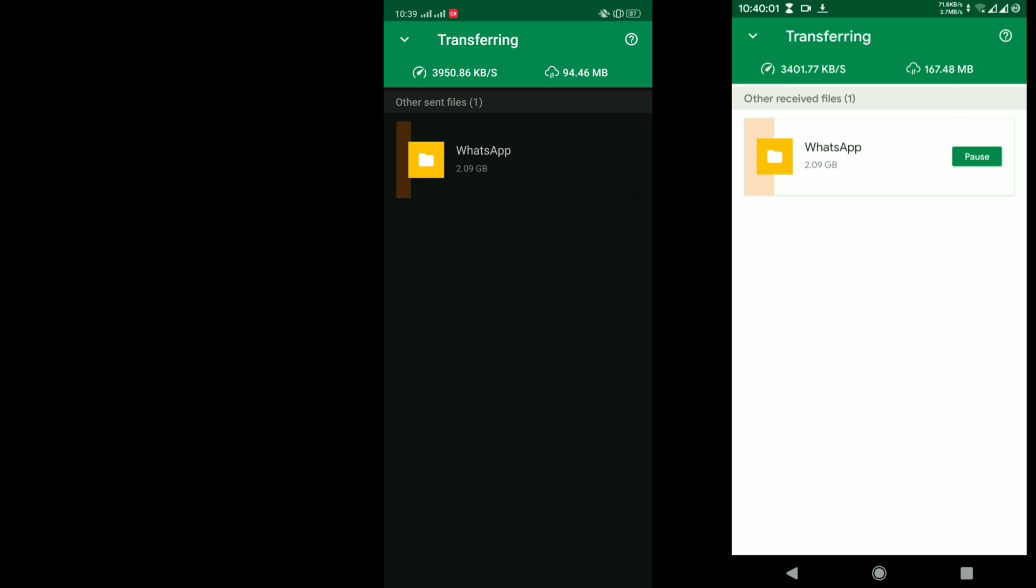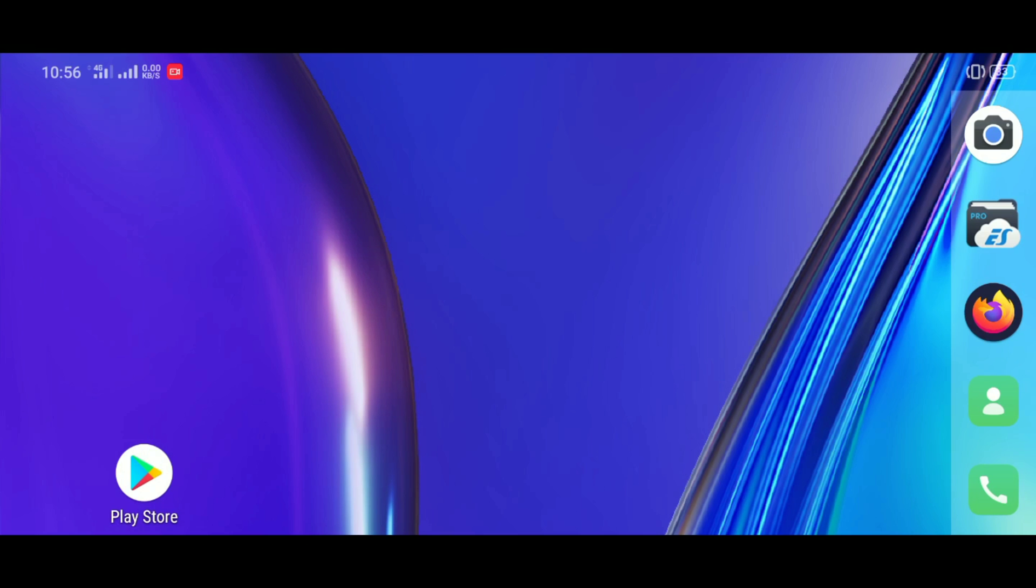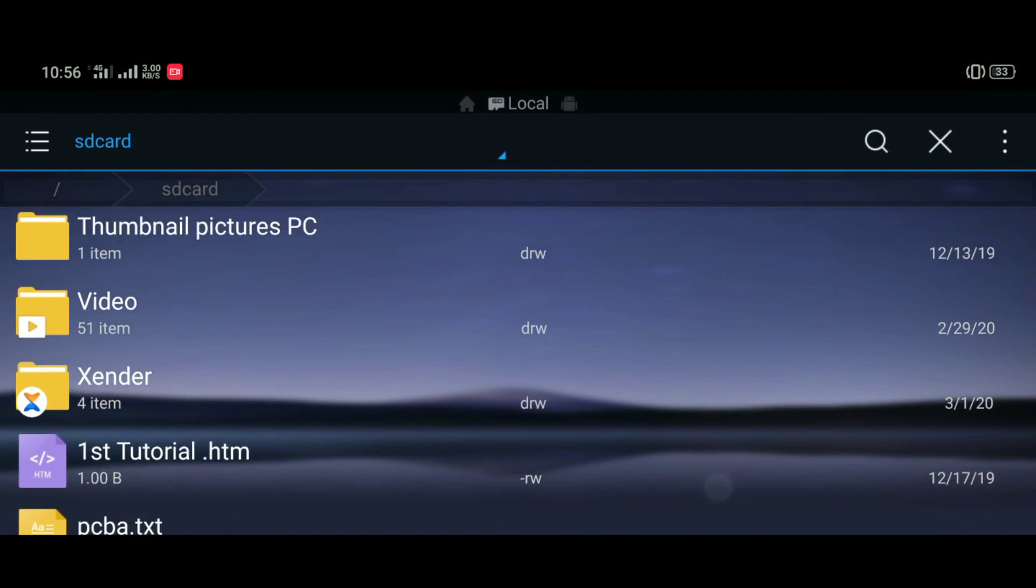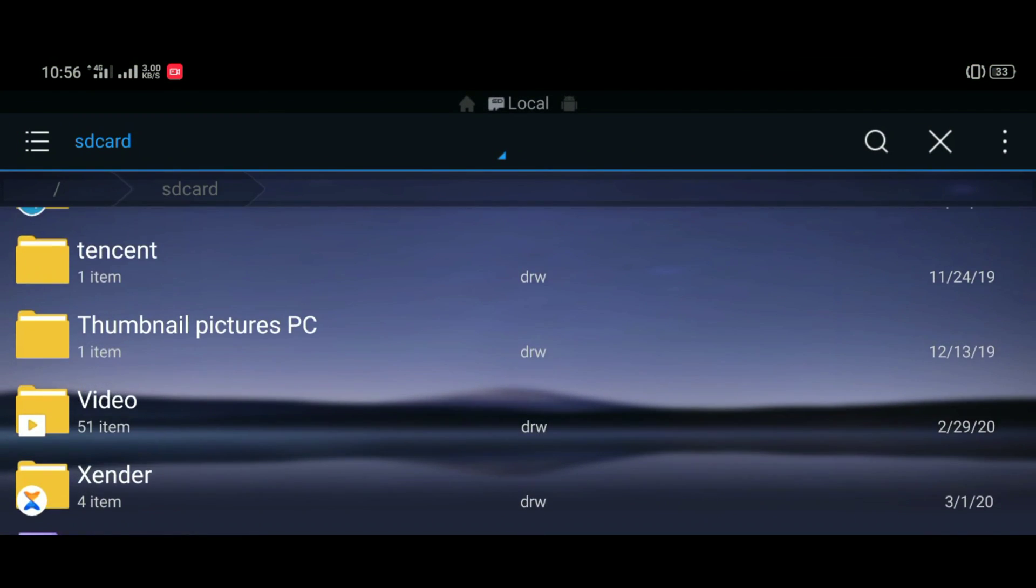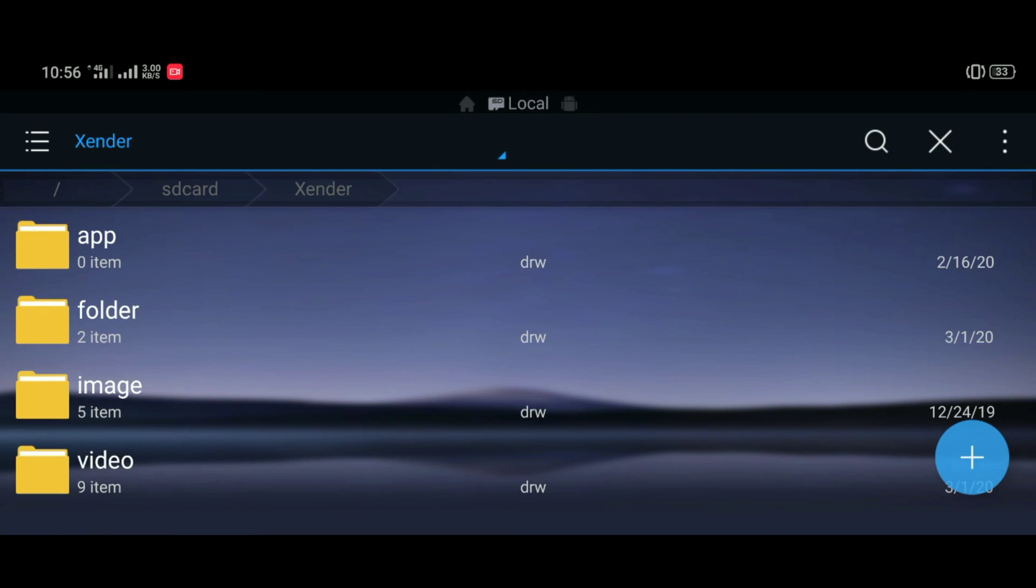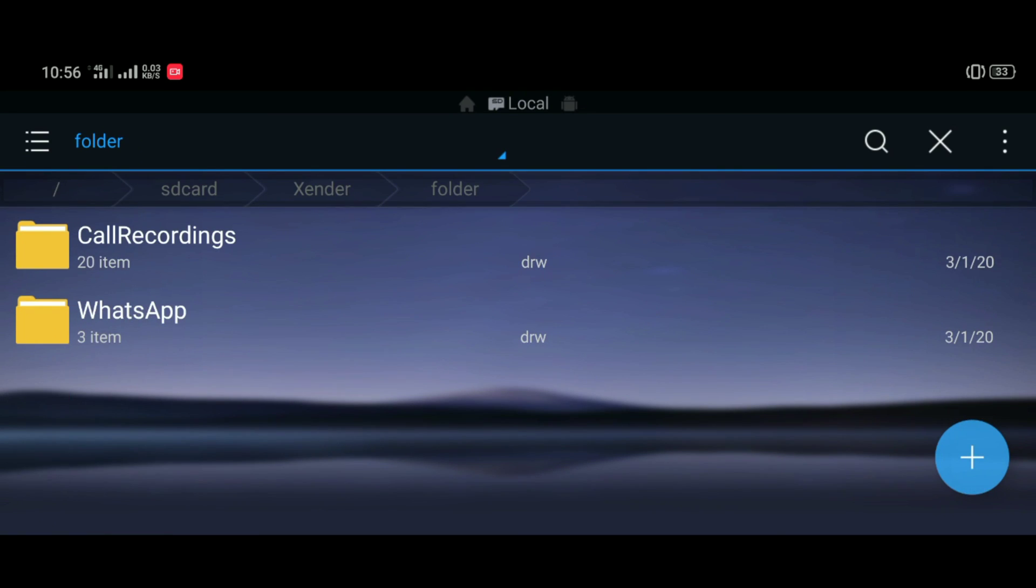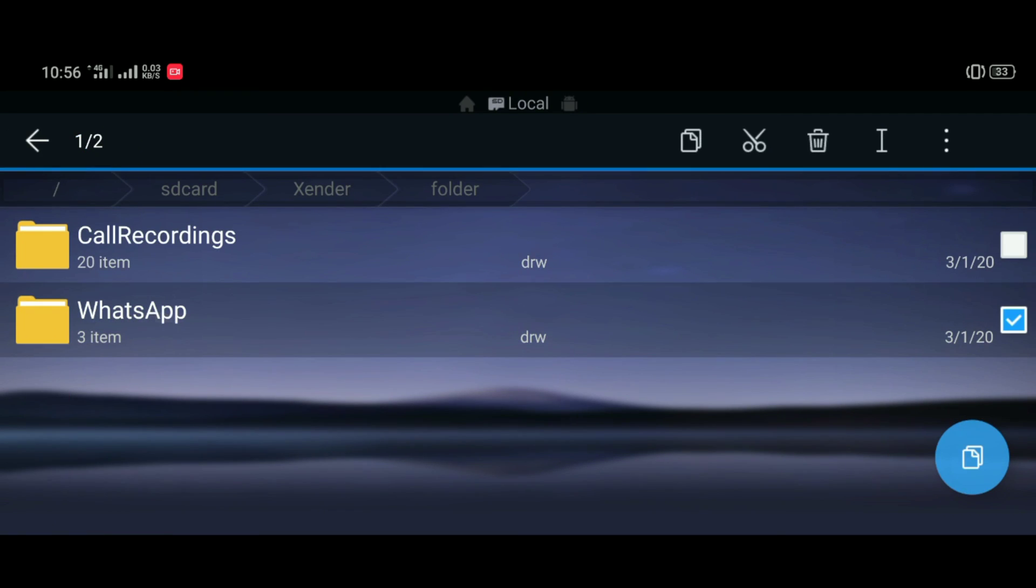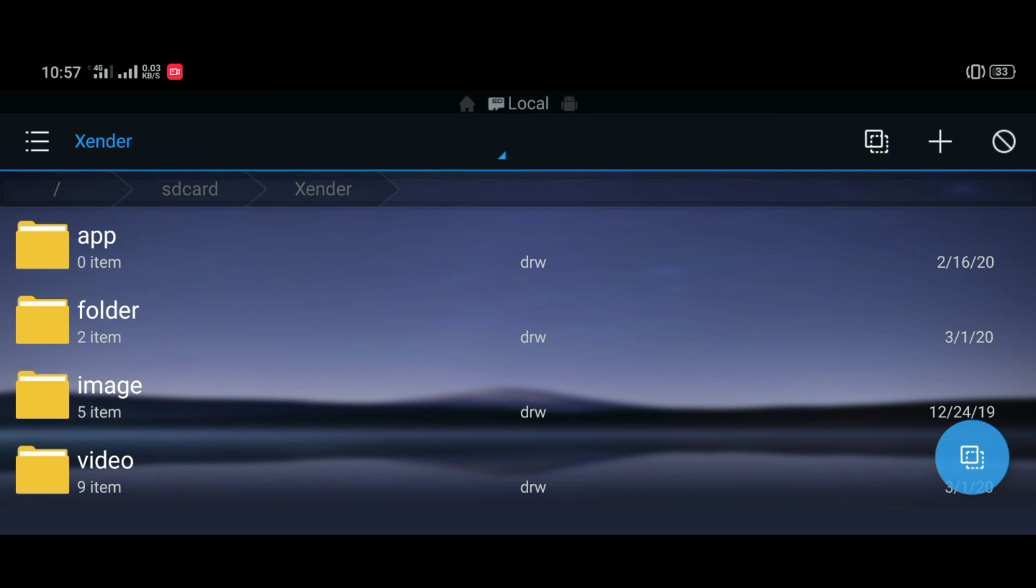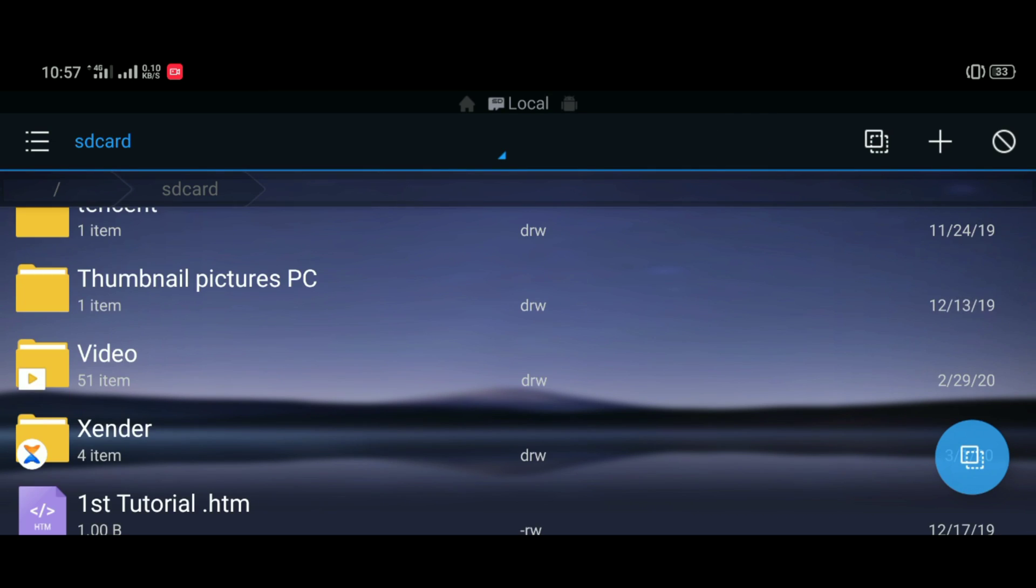And once we're done with the second step, we're going to move to the third step, which is open your new phone right now. And then you just go to the file explorer, go to Zender and go to the folder subfolder, and then copy the WhatsApp from that folder subfolder inside Zender folder to the root of your SD card. Very, very important. This is the third step.